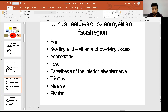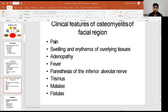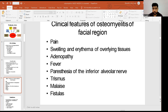The clinical features of osteomyelitis of the facial region include pain, swelling, and erythema of the overlying tissues, adenopathy, and fever. In later stages, there can be paresthesia of the inferior alveolar nerve and trismus. In acute cases, if the infection spreads systemically, there can be malaise, or locally, fistulas may be seen.